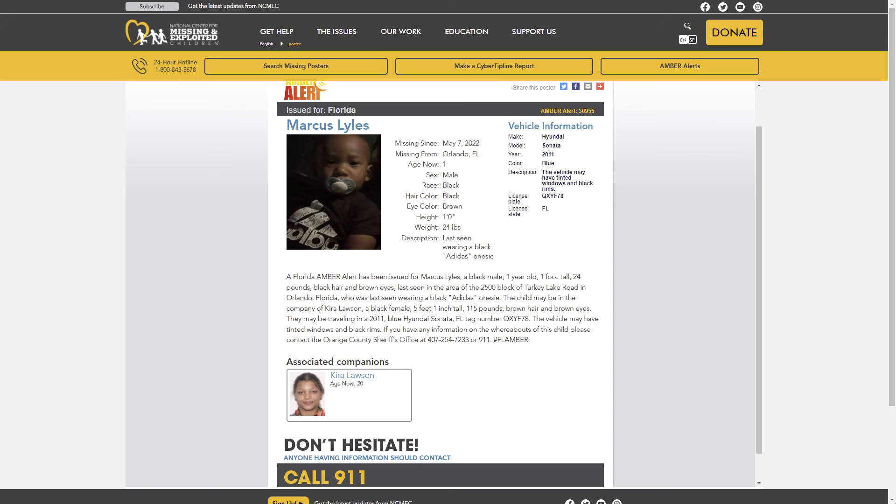If you have any information on the whereabouts of this child please contact the Orange County Sheriff's Office at 407-254-7233 or 911.